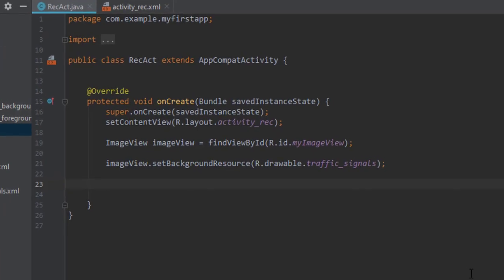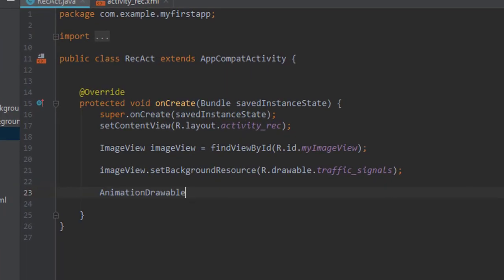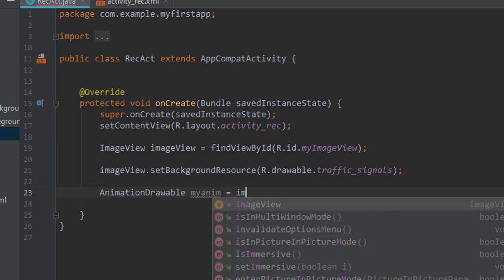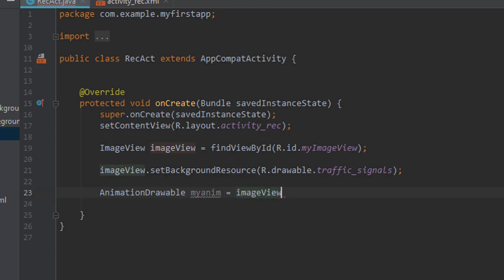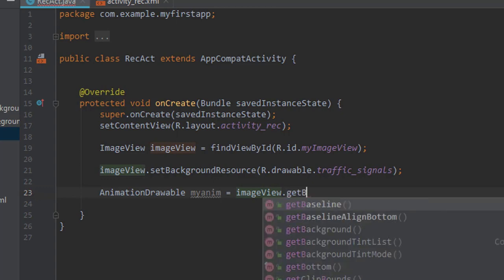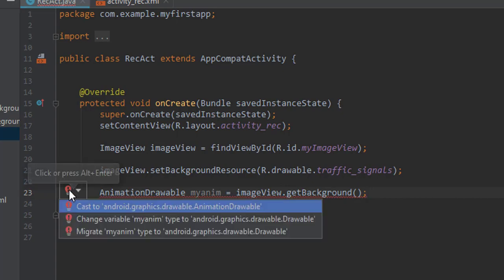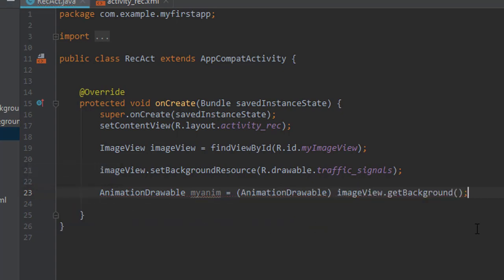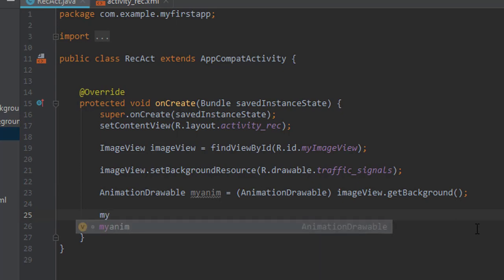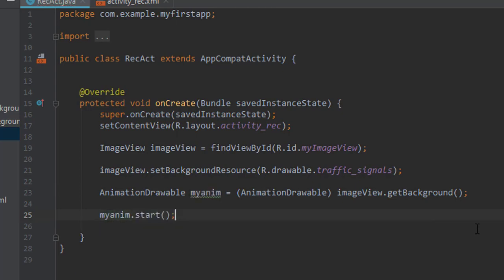Let's say animation drawable, let's say 'my_ani', ani equals image view.get_background and let's cast it. Now let's start the animation by using the start method.